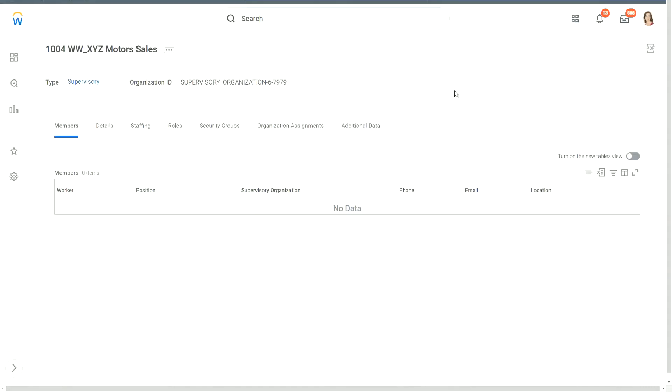Okay, so now we have created this standalone organization called XYZ Motors Sales. But ideally, this should have been part of the hierarchy, isn't it? This should have been part of the XYZ Motors hierarchy. Now, is there a way I can include it as part of the hierarchy? Maybe if we identify the parent, if we can assign a parent to this organization, so it will be part of the hierarchy.